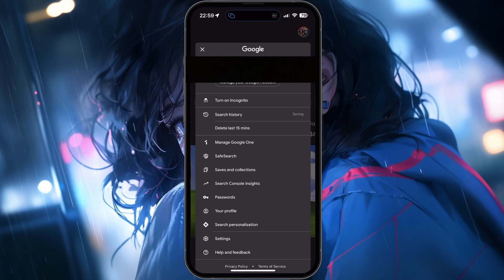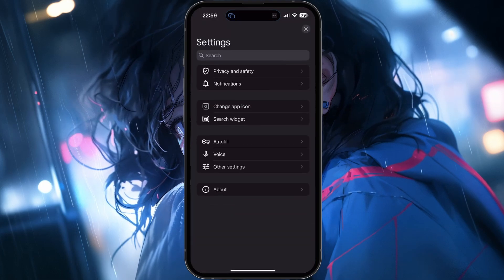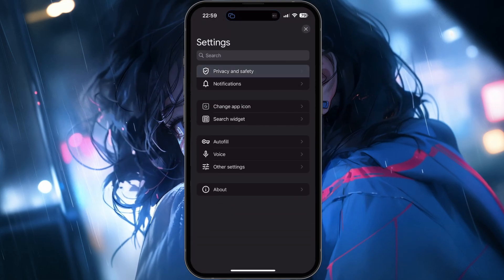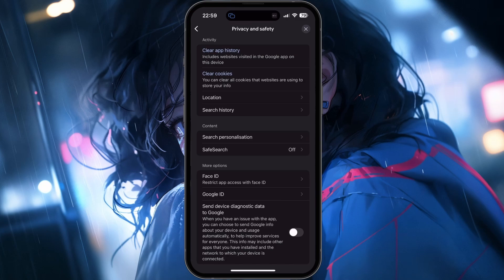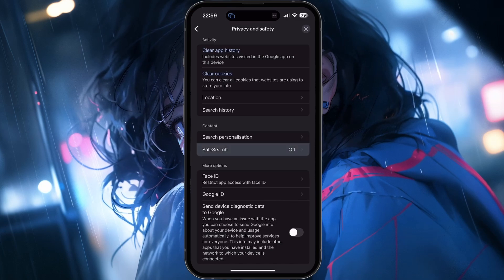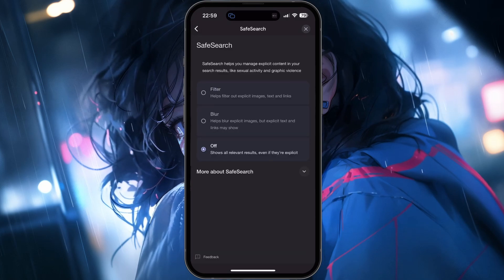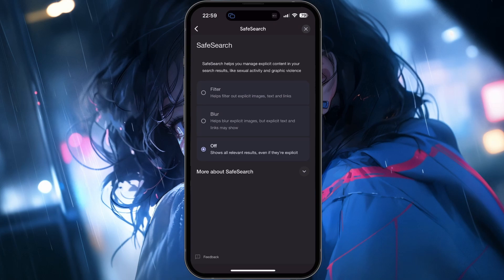From there, tap on Settings and then select Privacy and Safety. In the Privacy and Safety section, look for the Safe Search option and tap on it. You will see three different settings.